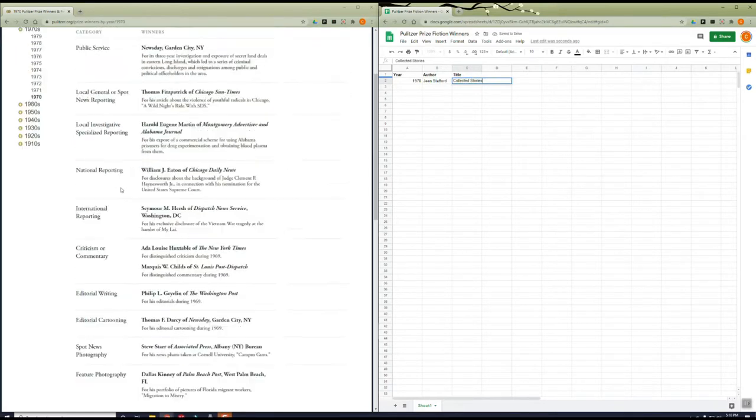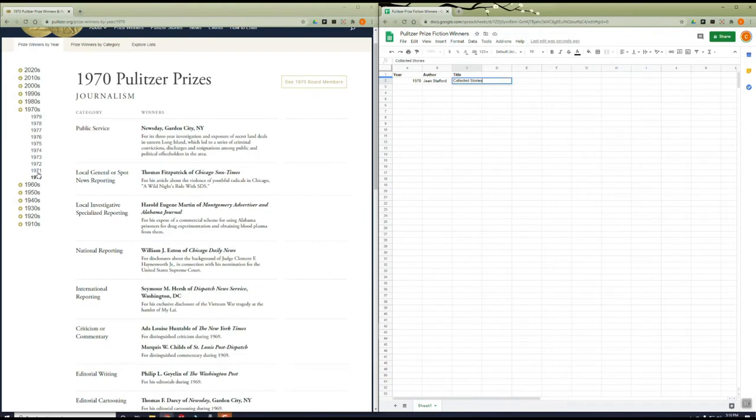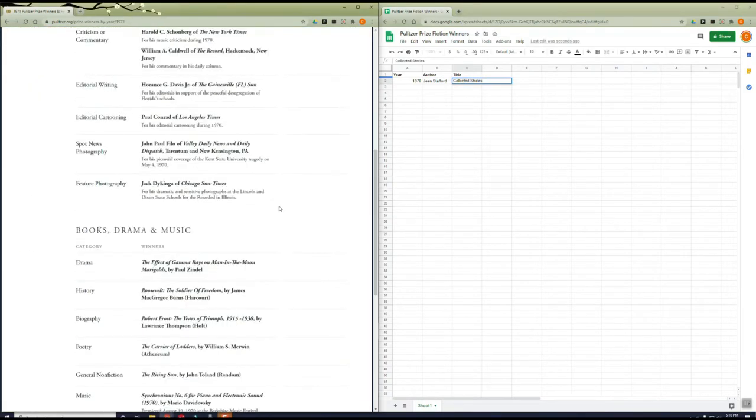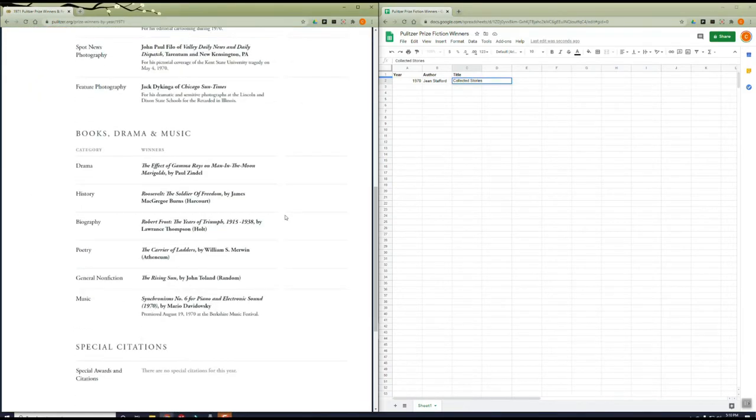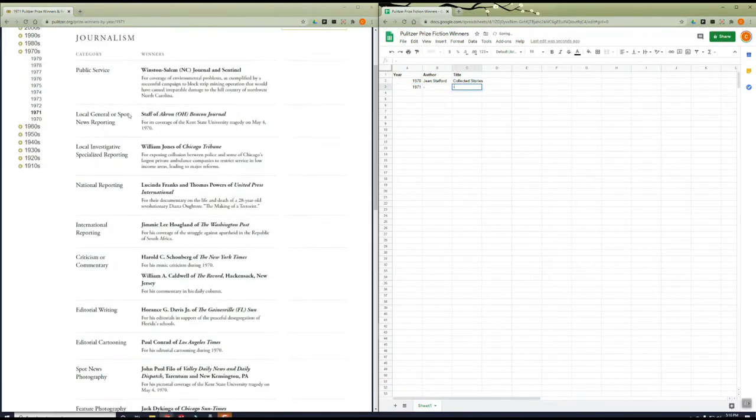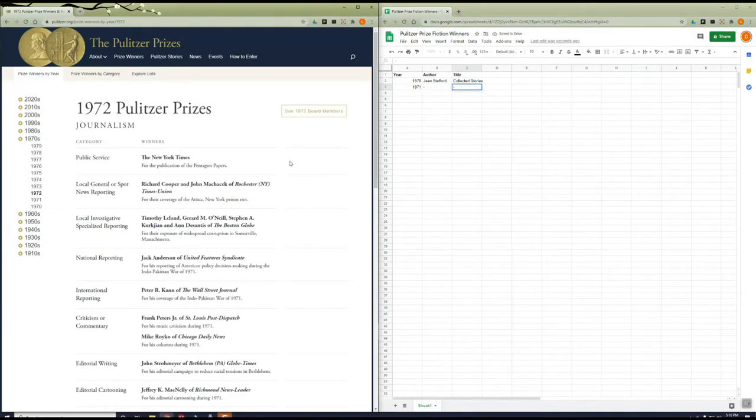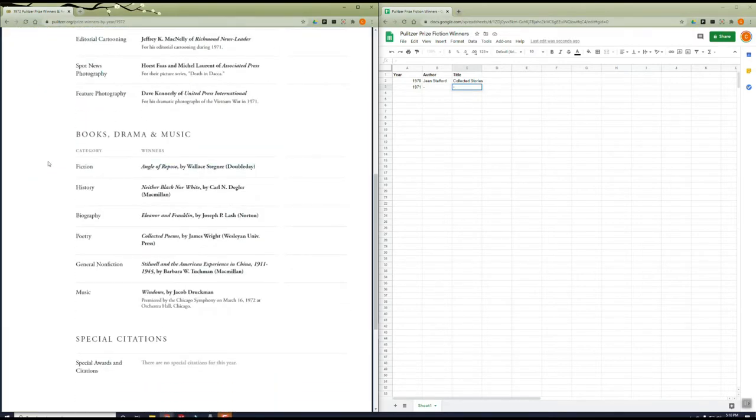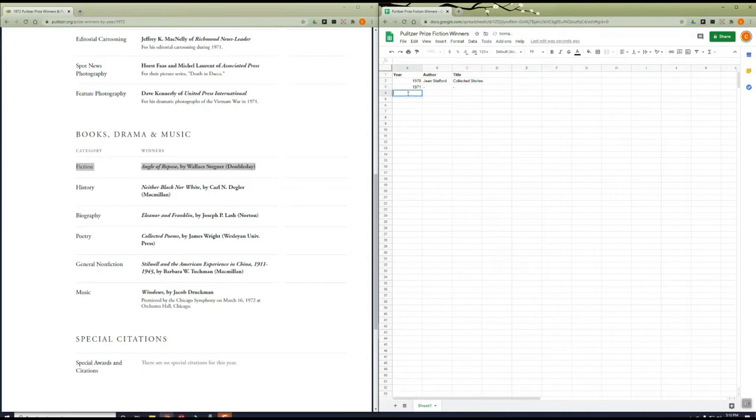What you're doing in this example, extracting data from a website, is web scraping. But it's a manual process. It's time-consuming, tedious, and error-prone to go page by page finding the winner of the right category and writing it down correctly. What if after getting to year 1997 you aren't paying too much attention and accidentally recorded the nonfiction winner? Oh no!